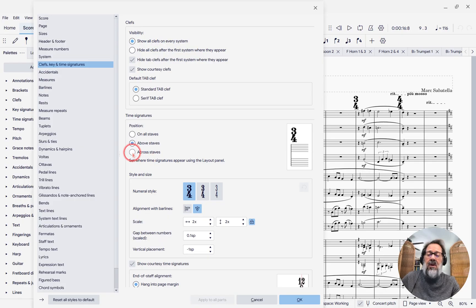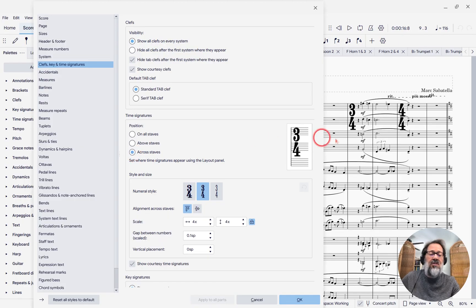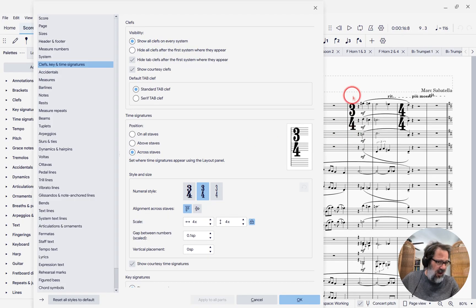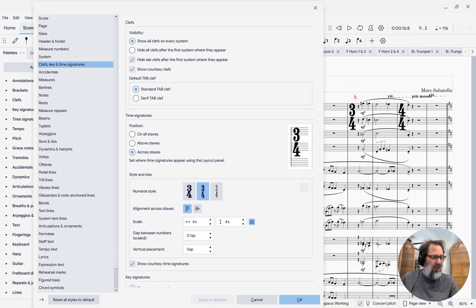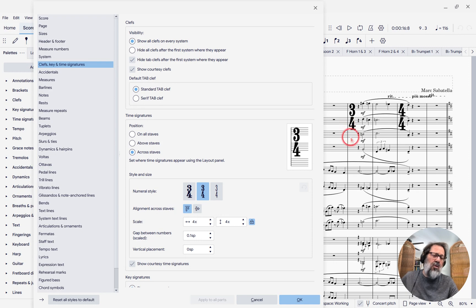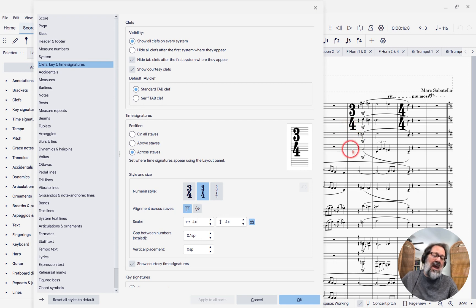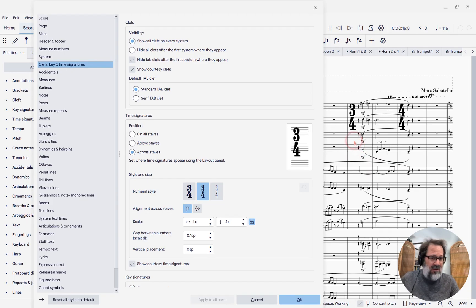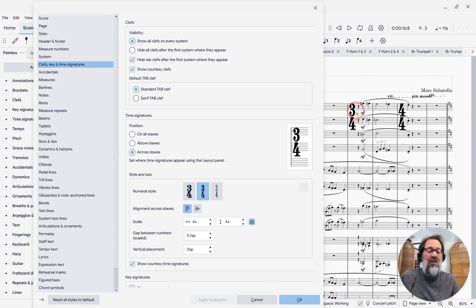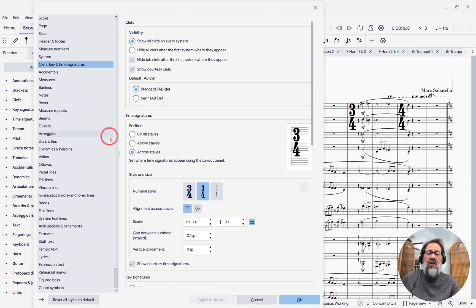And if I put it across staves, you'll see that it's displayed large but spanning multiple staves. This is a fairly popular style, but it does have a drawback in that it creates extra space on the staves that don't have the time signatures and, for that matter, it creates extra space on the ones that do.